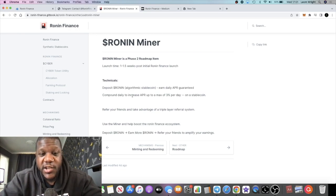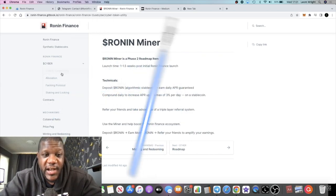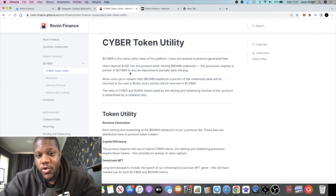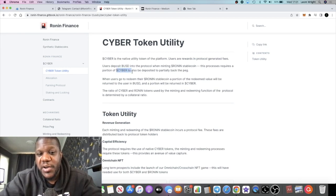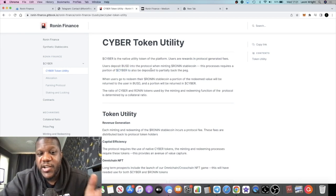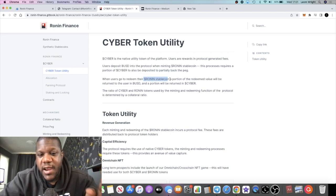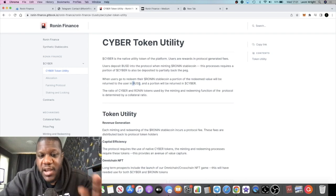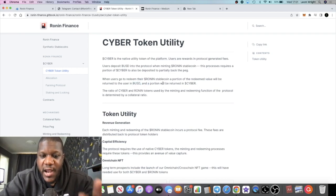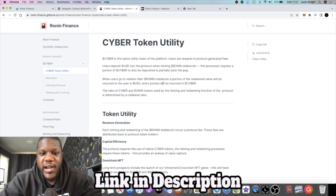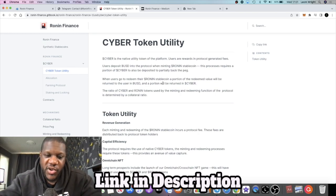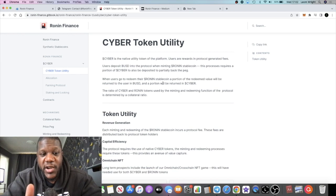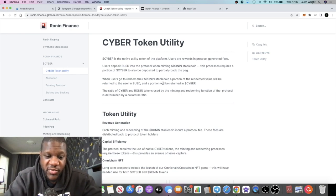There's also utility for the Cyber token. In order to mint the Ronin stable coin, you're going to need to use a portion of your Cyber to partially back the peg. When you redeem your Ronin, a portion of your redeem value is returned in Cyber. Similar again to Elephant Money. If you are familiar with those types of projects, you should be bullish on this project.